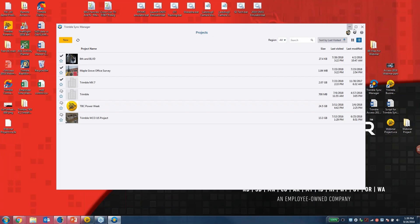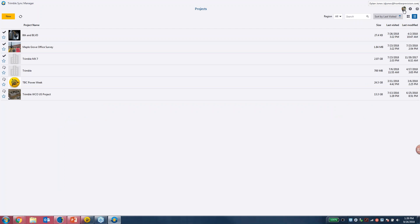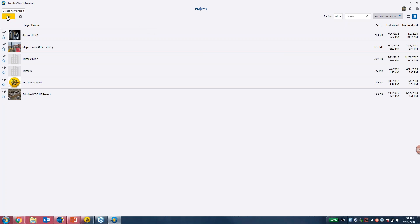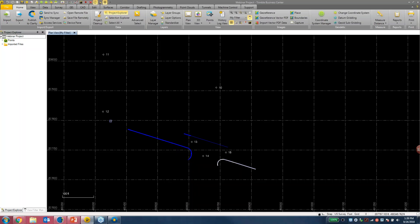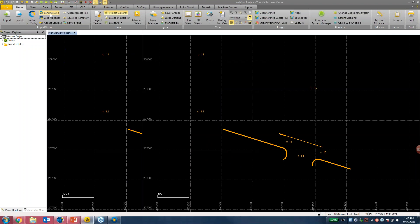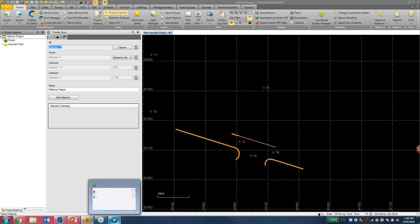I'm logged in under my email address via my Trimble ID, and I can see my dashboard of all my projects. In the top left there's a New button to create a new project. I can edit existing projects or view jobs within any project. Before I demonstrate, I'll take you into Trimble Business Center where I have some control points and existing linework. With the latest updates to Trimble Business Center, you can send data directly to Trimble Sync Manager and provide it into a job or project.